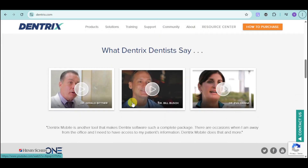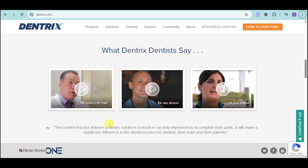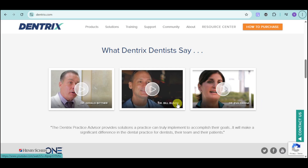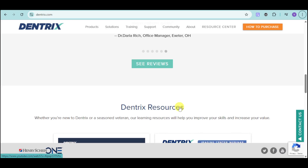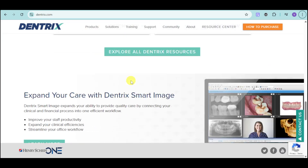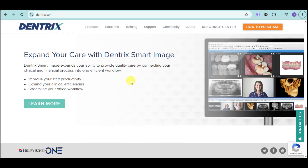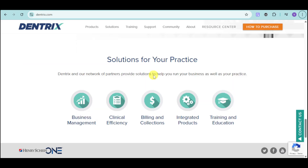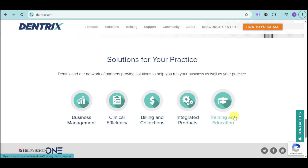In here you can see some testimonies by Dentrix dentists — several dentists that are satisfied with their product. You can also see some resources here, and you can see that you can expand your care with their Dentrix smart image. With their smart image, you can expand your ability to provide quality care by connecting your clinical and financial processes, improve staff productivity, view imaging, and make accurate treatment plans. They have several solutions for your practice: business management, clinical efficiency, billing and collection, integrated products, and training and education.